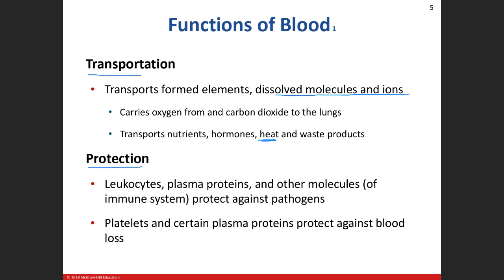Protection is the next function, because blood carries white blood cells or leukocytes, which are involved in immune function and protect our body from infection. The plasma proteins — we're going to talk about antibodies and immunoglobulins — protect the body against pathogens. Platelets protect us from blood loss and allow us to clot the blood. Fibrinogen is a plasma protein that helps make a scab, essentially, preventing the loss of blood when you've damaged a blood vessel.